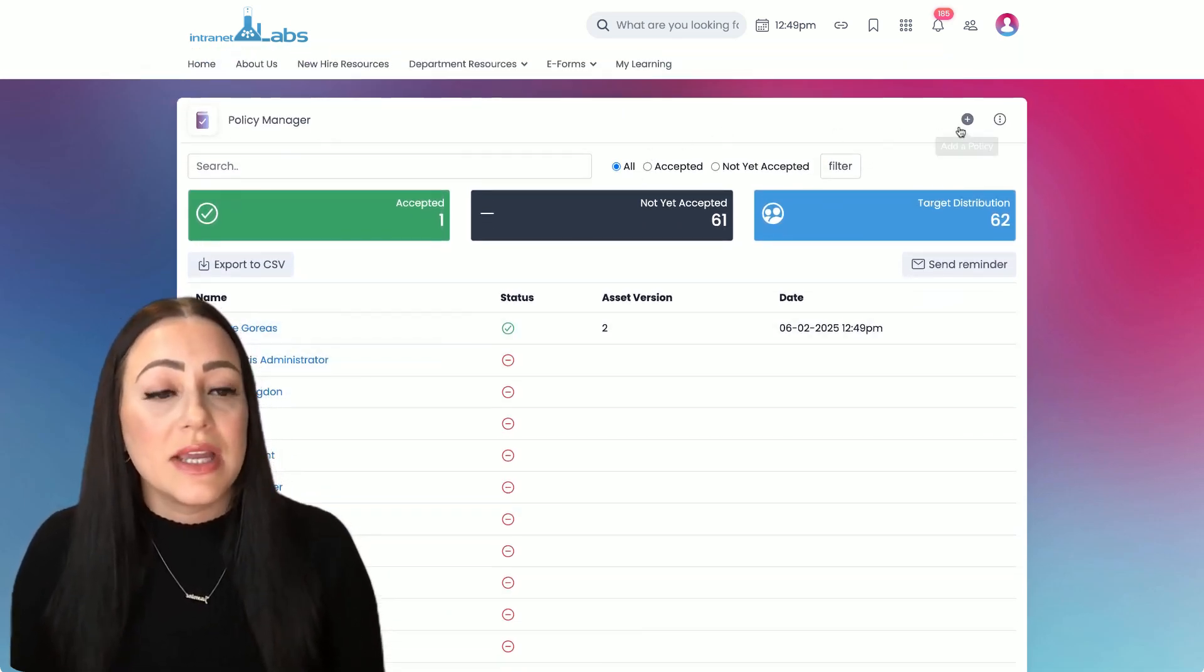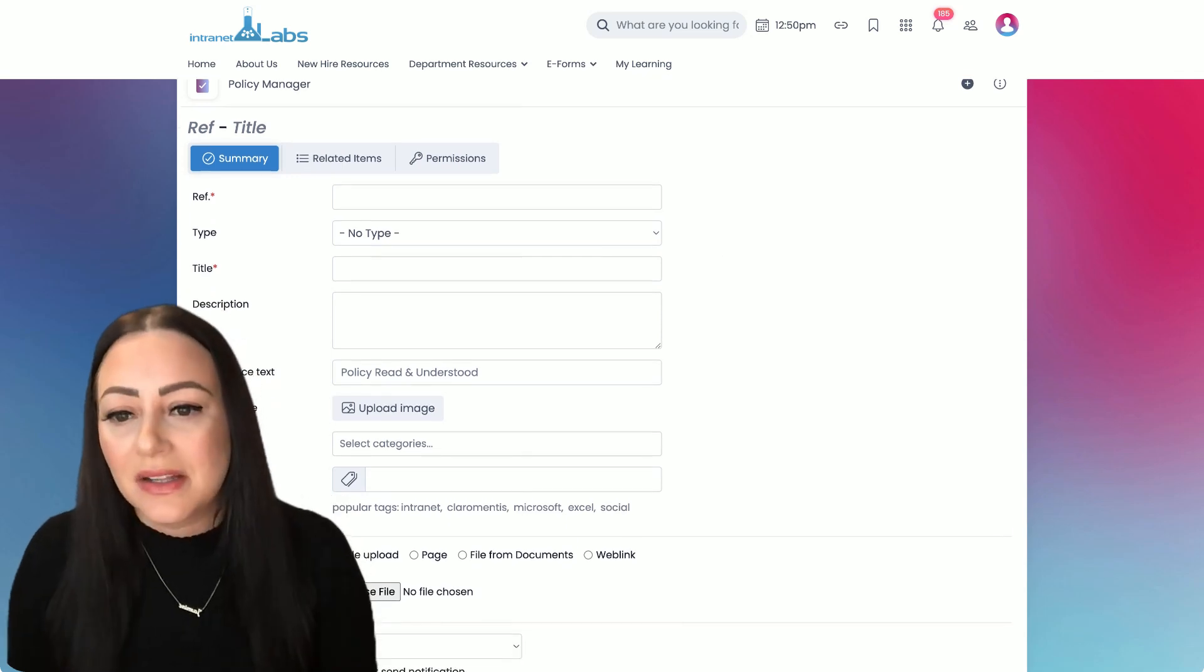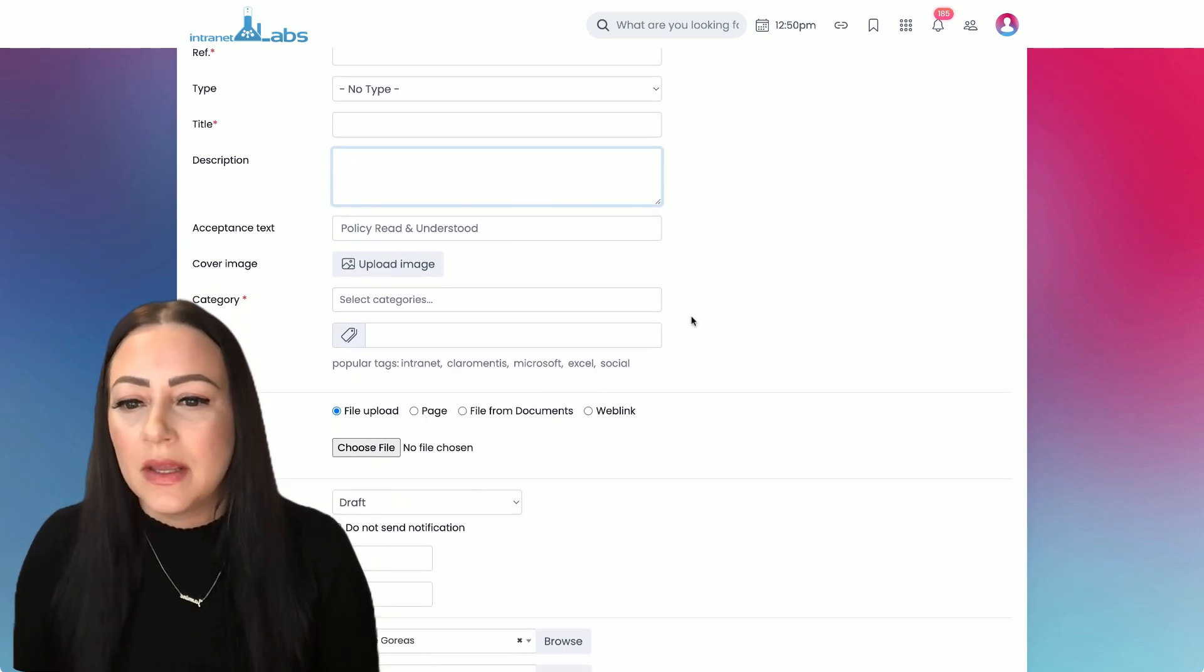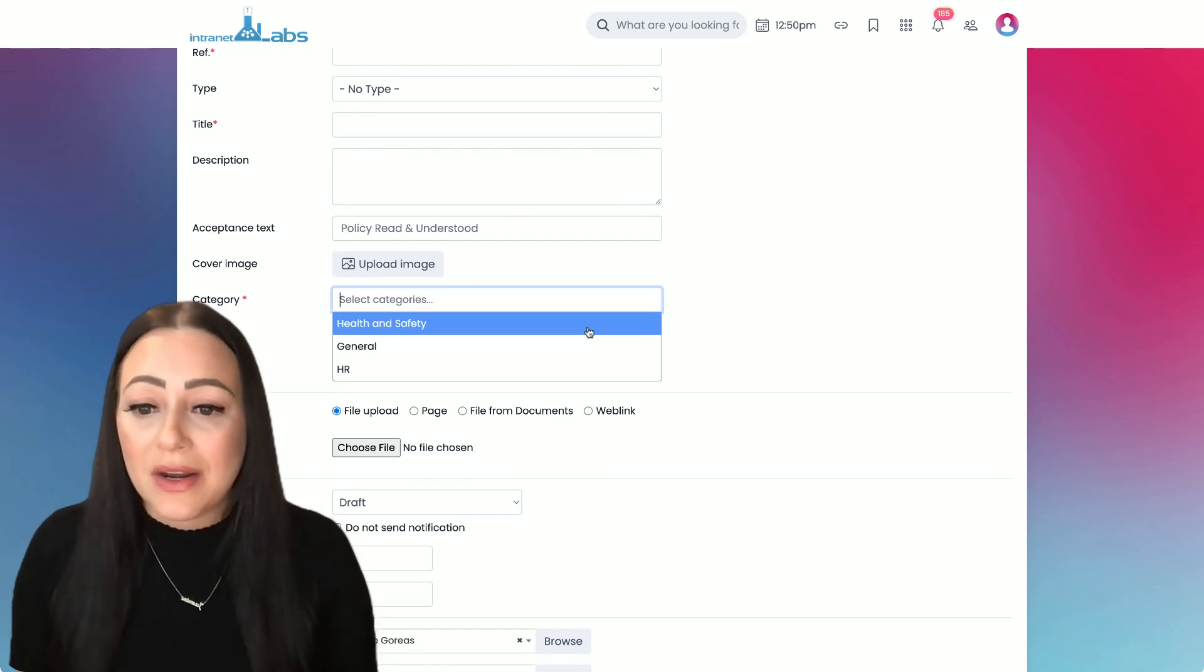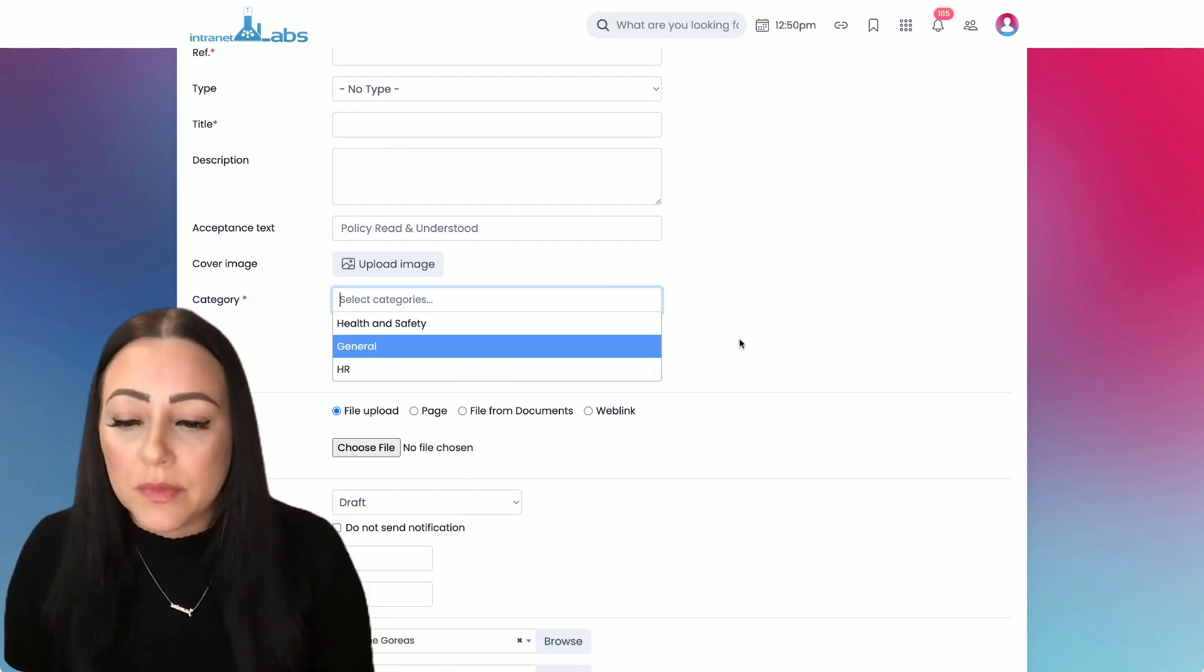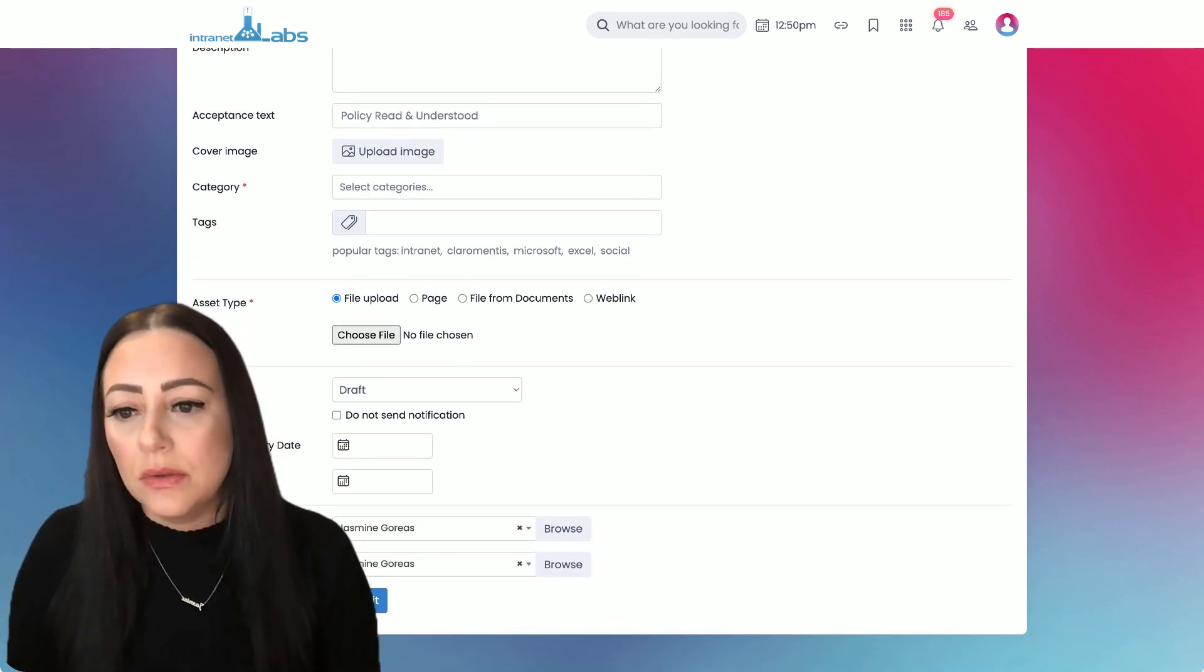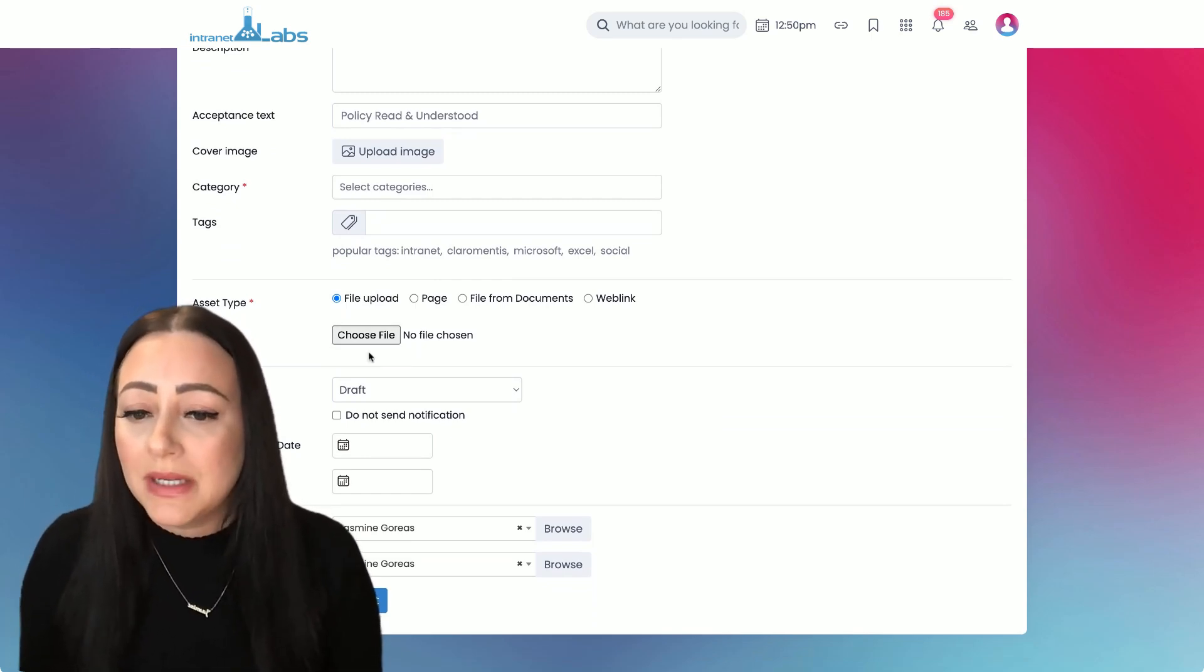Now if we look at actually adding a policy, you'll see how simple it is to add content into Claramentis. We're simply populating these fillable fields. Everything in your platform will be organized by your own categories and channels to help you display this policy in the right area and for the right group of users. As far as the asset type you can include, it can be many different things. This could be a file upload right from your desktop and that will be a nice embedded piece of content.